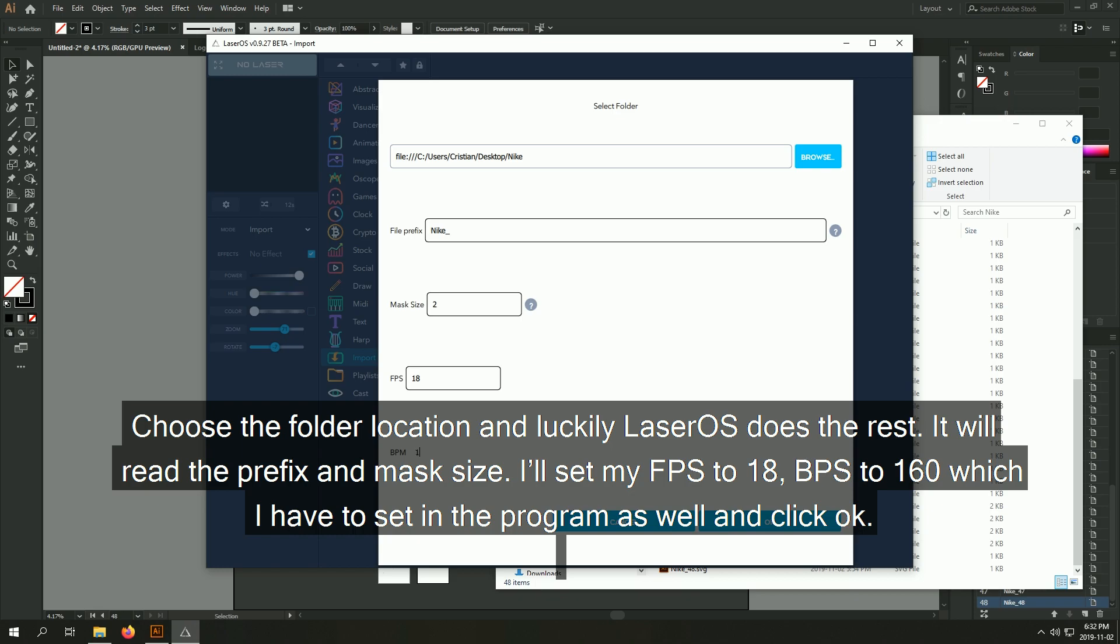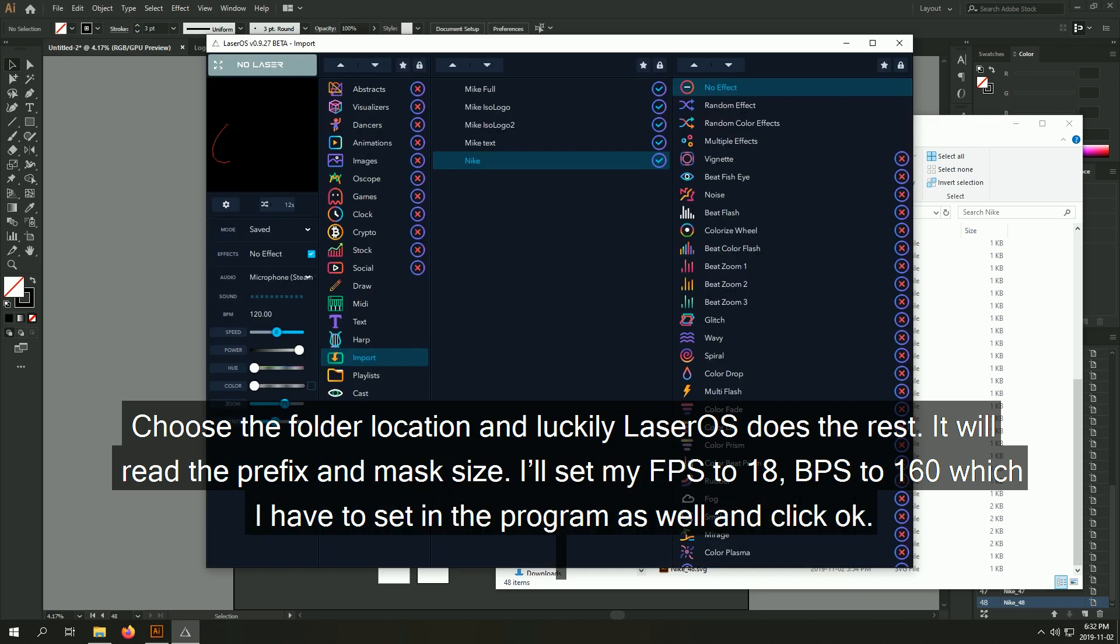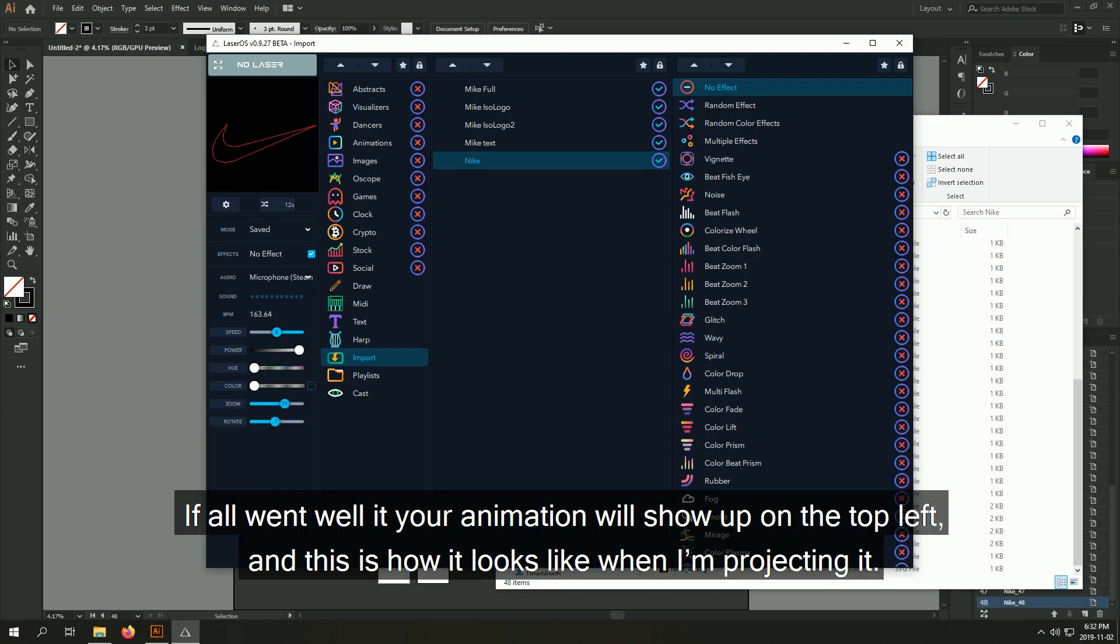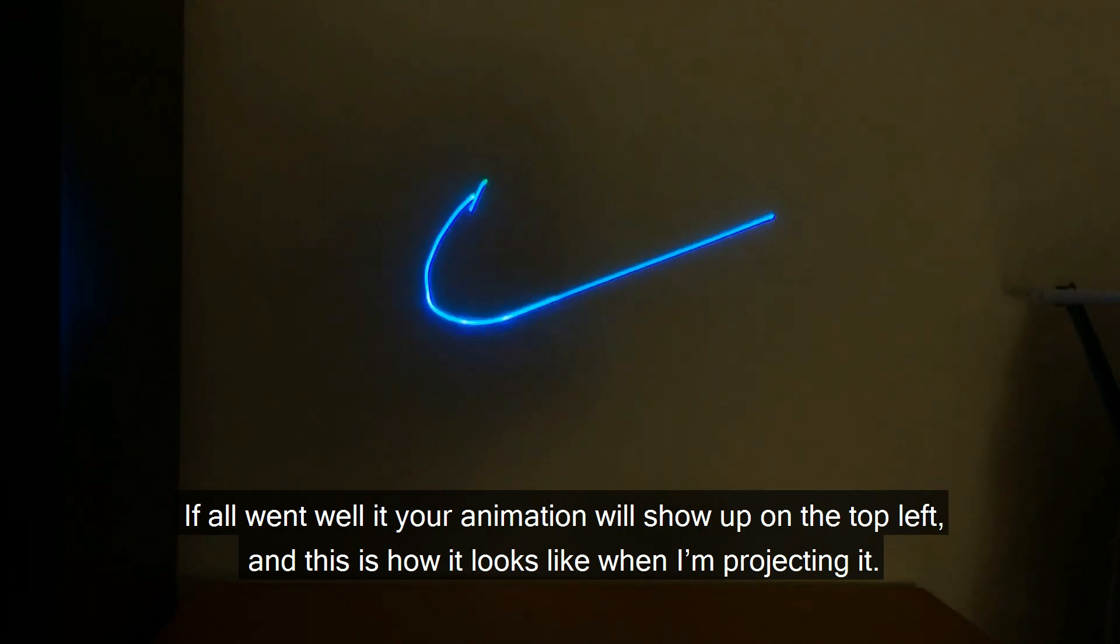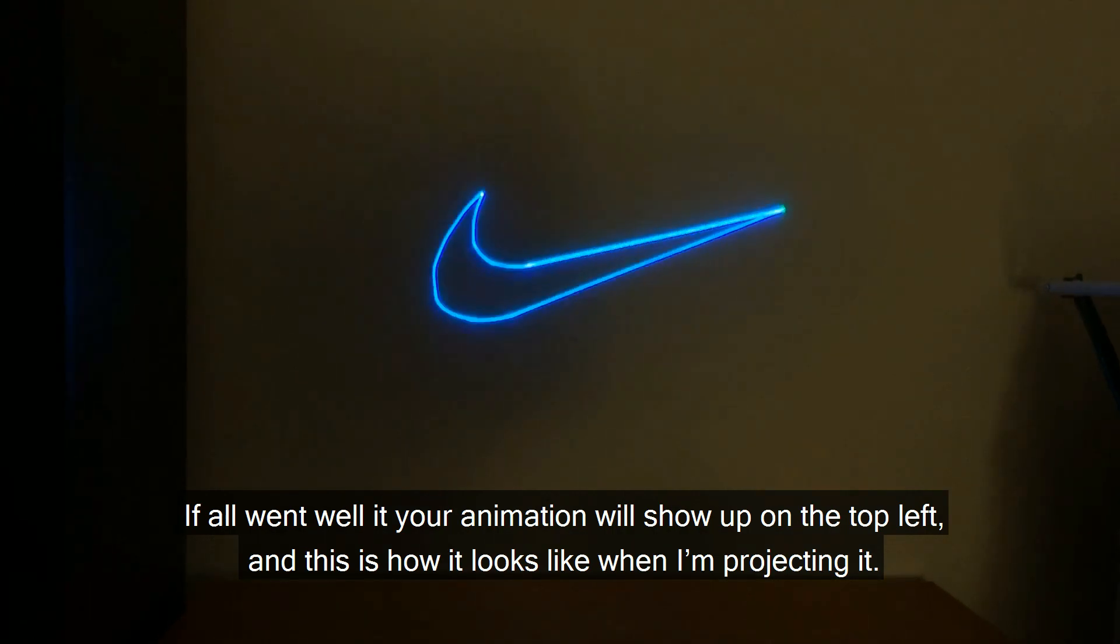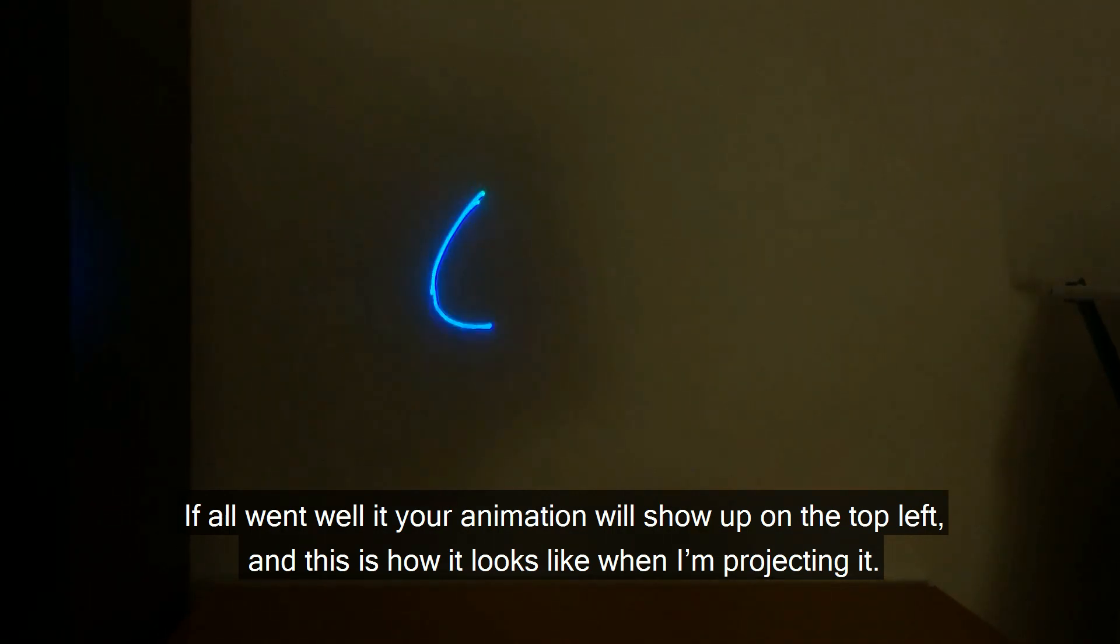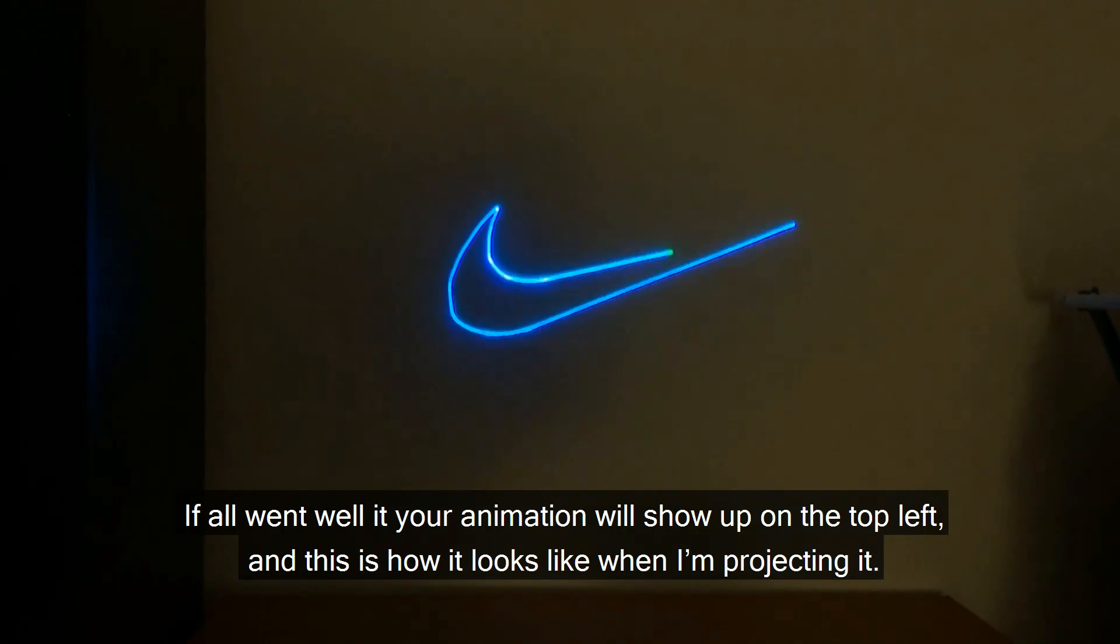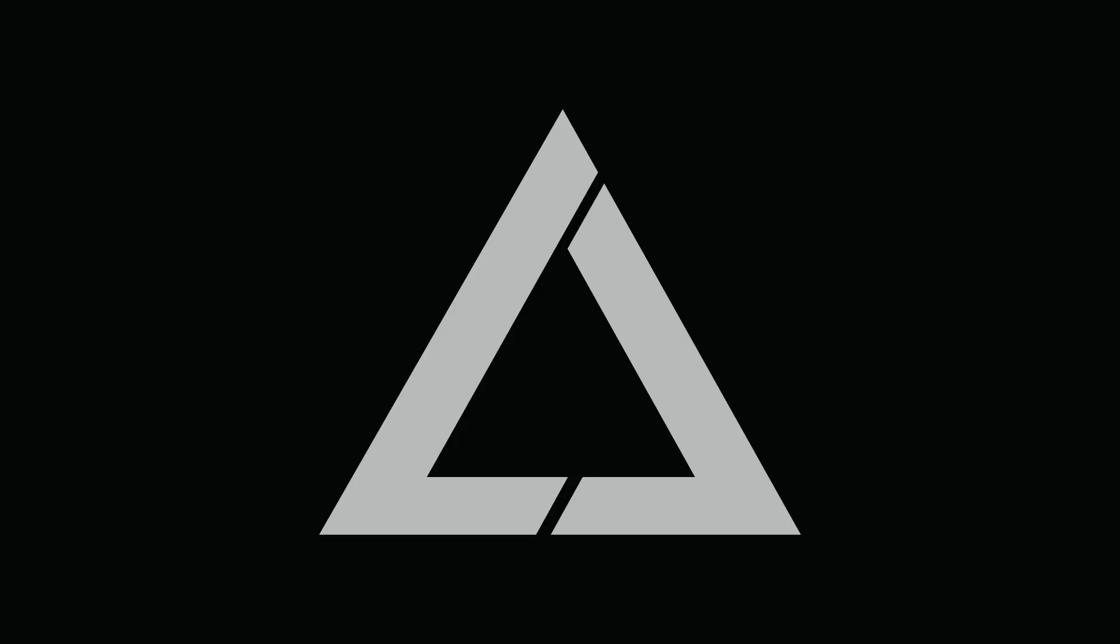It will read the prefix and max size. I'll set my FPS to 18, BPS to 160, which I have to set in the program as well, and click OK. If all went well, your animation will show up on the top left, and this is how it looks like when I'm projecting it. Thanks for watching, and if you have any questions, please let us know.